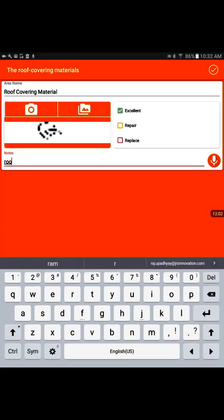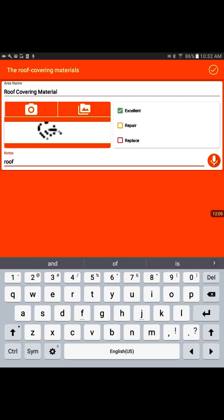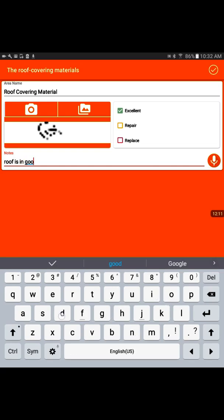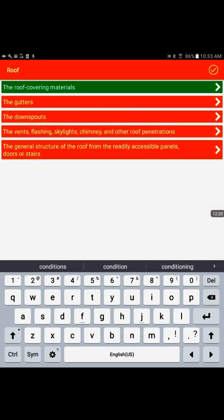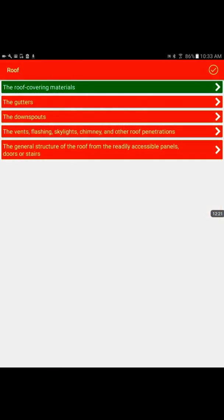I guess with the recording, the mic is not functioning. So I would write roof is in good condition. And I will touch the top side. Now we see it has turned into a green color. That suggests that inspection process is completed, that particular inspection point.